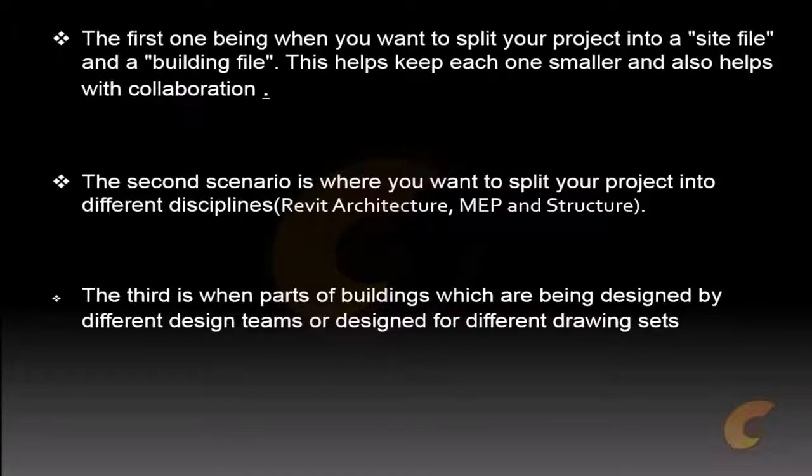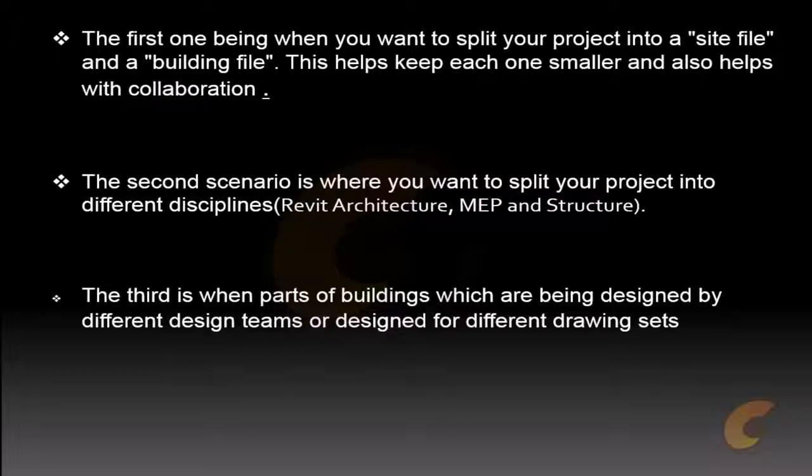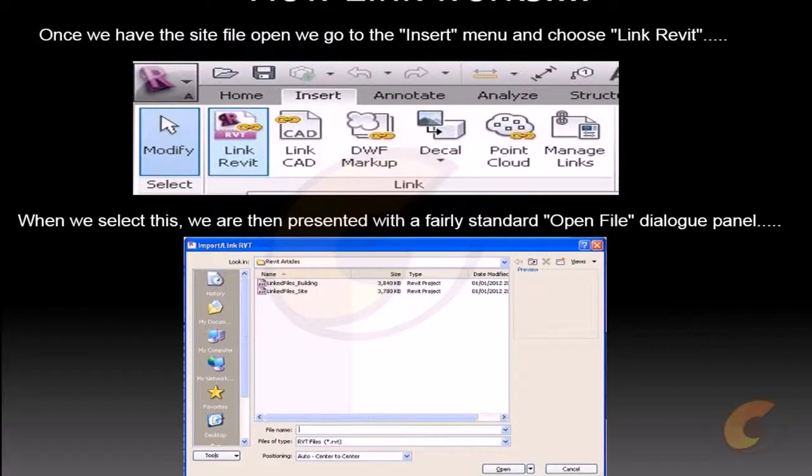First, there are three scenarios where we can use linking. The first one being when you want to split your project into a site file and a building file. This helps keep each one smaller and also helps with collaboration. The second scenario is where you want to split your project into different disciplines like Revit architecture, MEP and structure. The third is when parts of the building are being designed by different design teams or designed for different drawing sets.